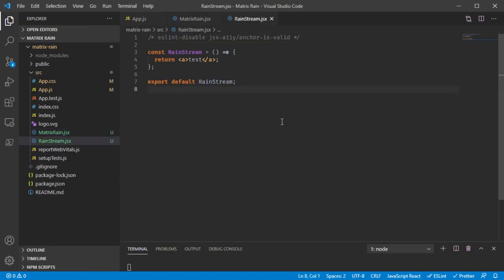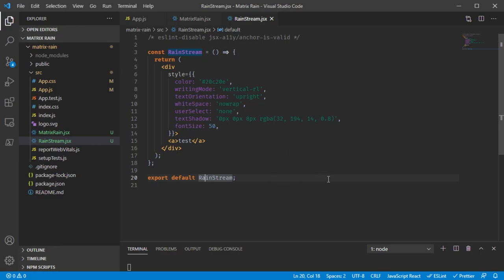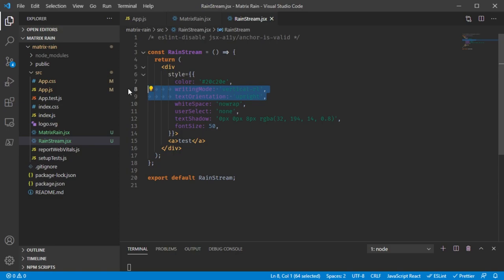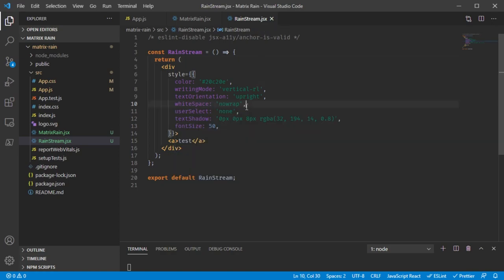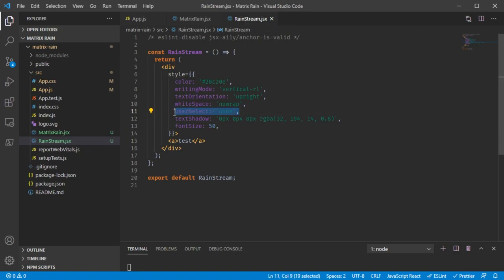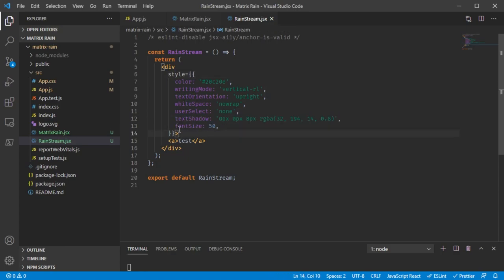This basic component just returns some text like before, but we can't see it because the text is black and so is the background. So let's give it some styling. The first line is color — a nice green I chose. The writing mode lines make it go downwards, so each stream is basically a word displayed sideways. White-space no-wrap means that once the stream hits the bottom of the window it won't form two streams. User-select none means you can't highlight the word with your mouse, so clicking the website won't turn it blue. Text-shadow gives it a little green glow, and font-size makes it bigger.